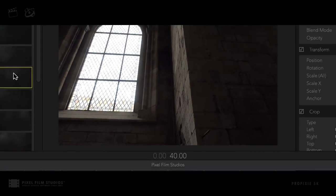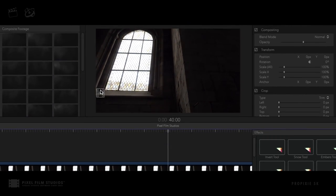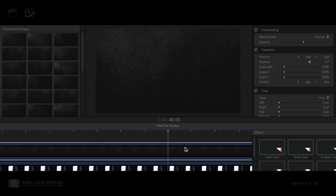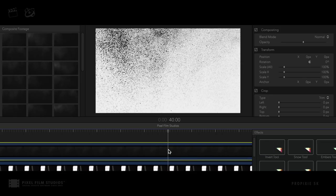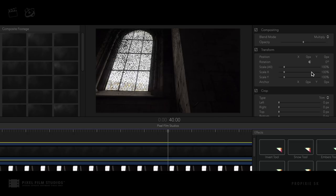FCPX users can select from any imported composite that fits their shot, apply it to the project timeline above their footage, apply one of the ProPixi 5K look tools and change the blend mode, meshing the shots together.